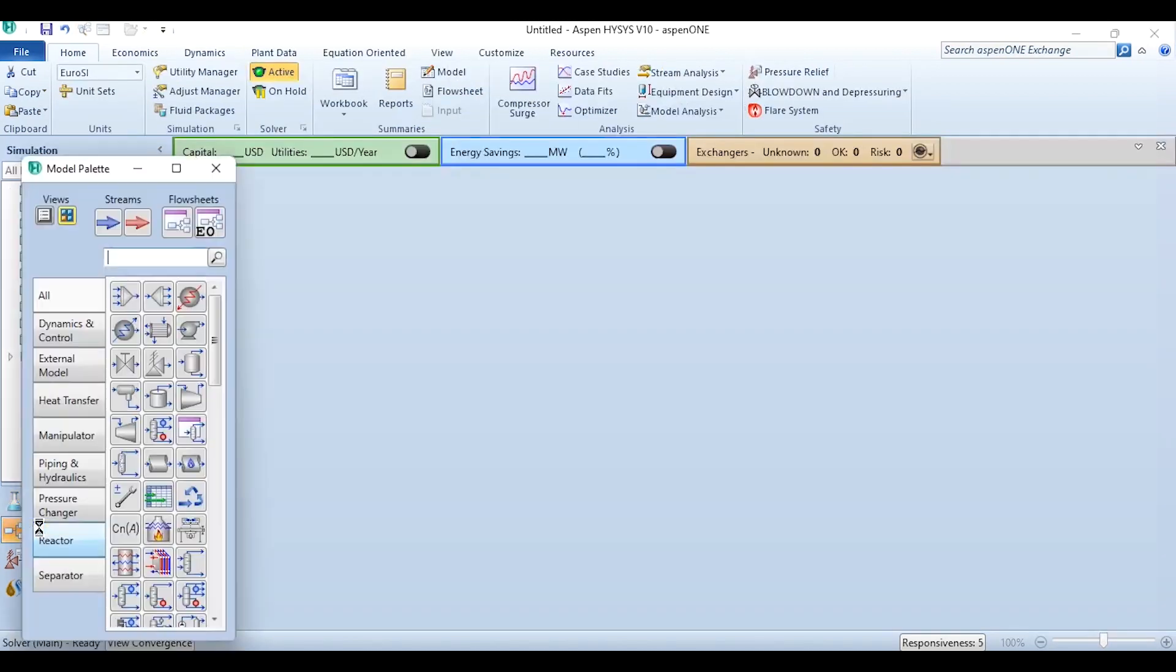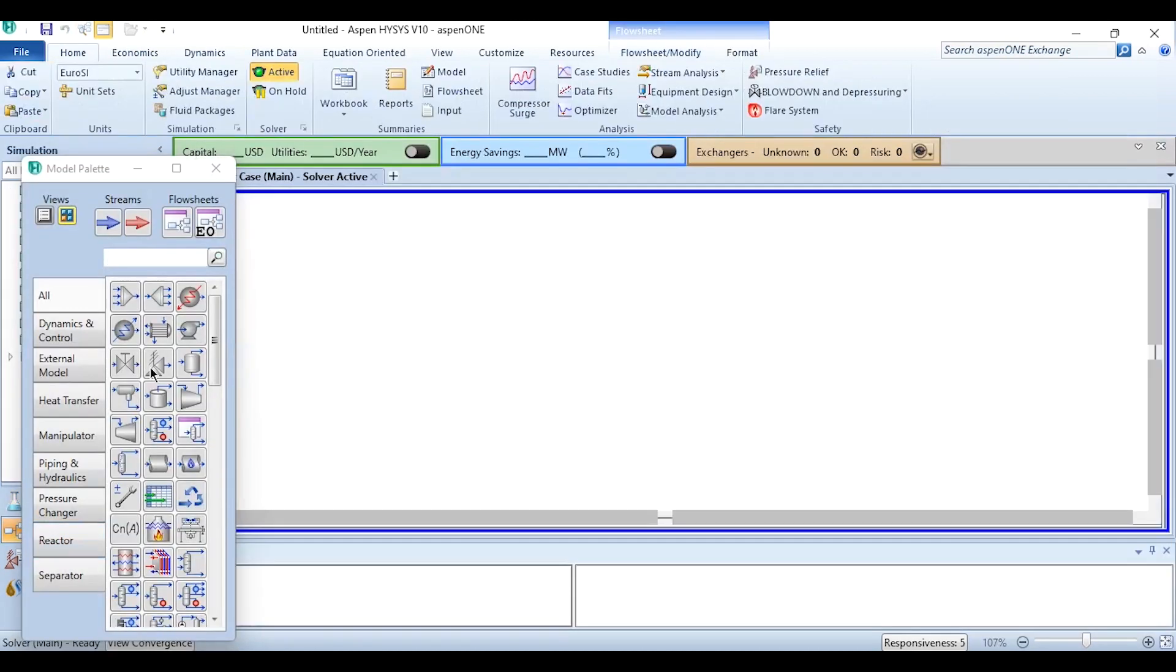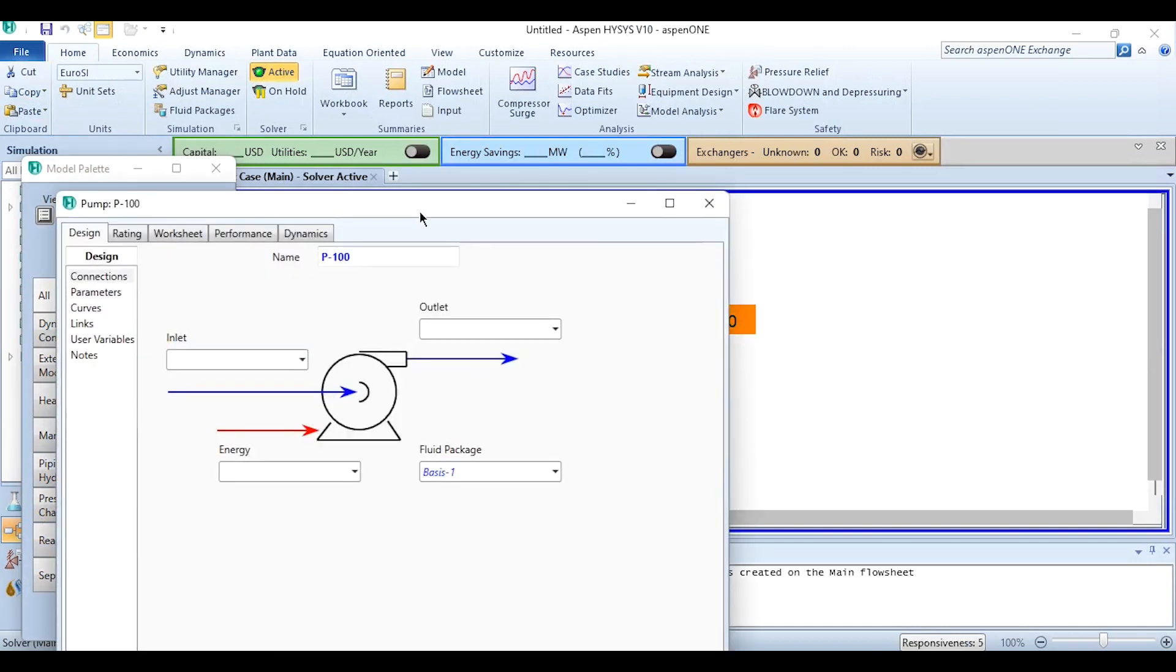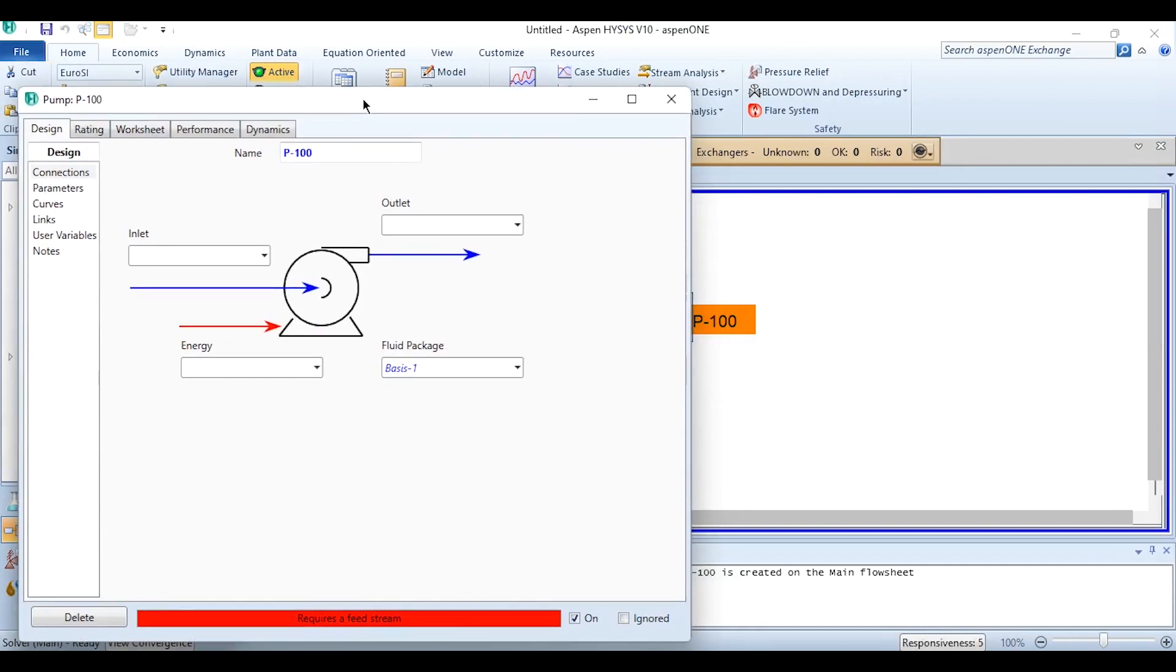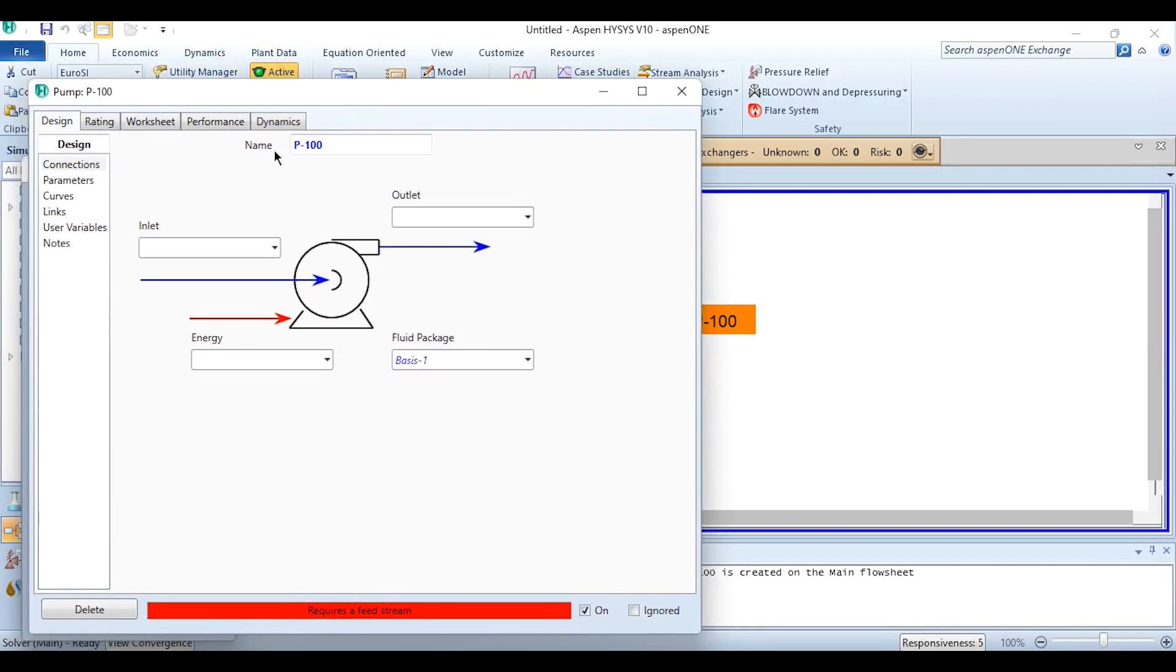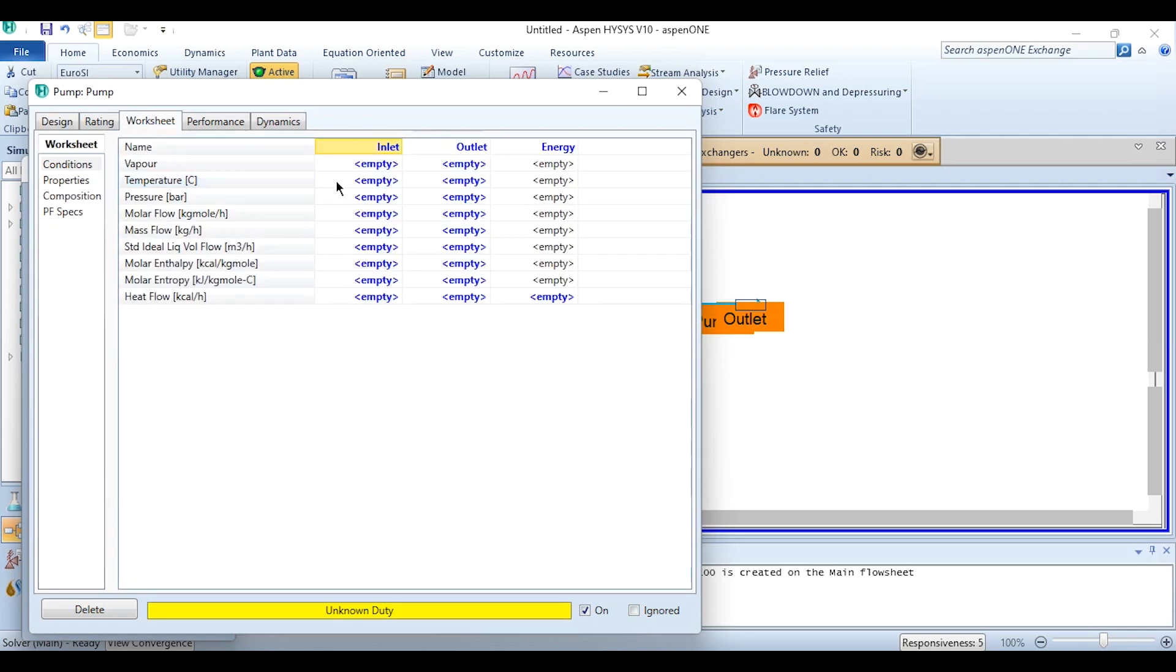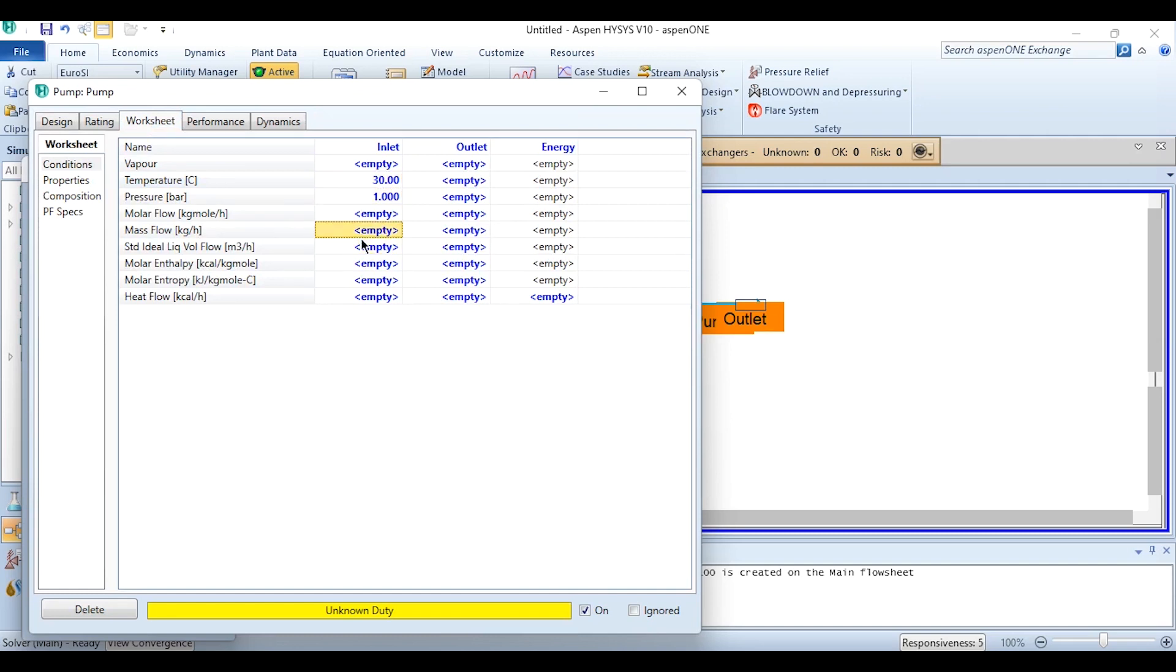Now going to the simulation environment, this pump is present over here. Clicking on it, placing over here, and doing the connections as given: changing its name to Pump, inlet stream, outlet stream, and the energy stream which is attached as well. Now in the worksheet we have been specified that the temperature of 30 degrees Celsius for the feed stream, pressure of 1 bar, mass flow rate of 30,000 kg per hour.